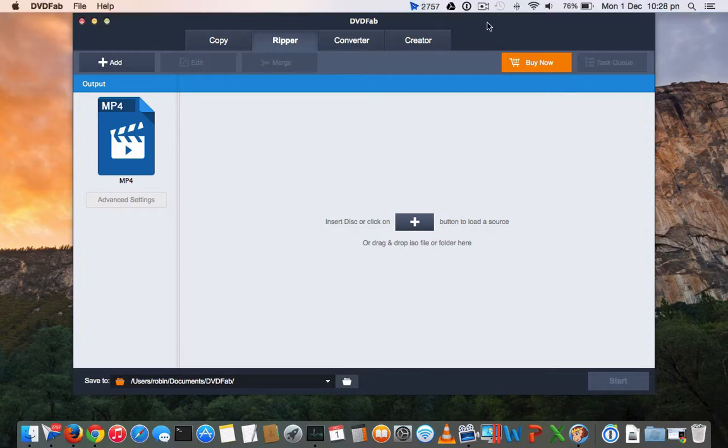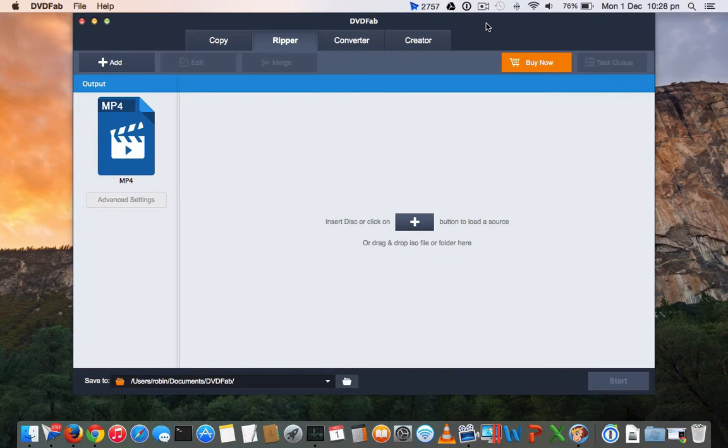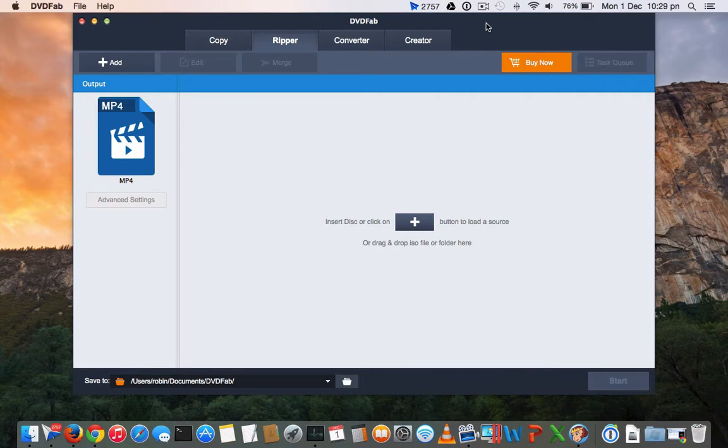It is also available for Windows. If you have recently purchased iPhone 6, iPhone 6 Plus, or iPad Air 2, then this software will really be helpful for you to convert your precious DVD movies, video files, and music videos to any format that is compatible with your iPhone and other iOS devices. Of course, it also works on your Android smartphones as well.